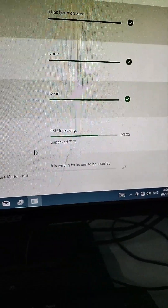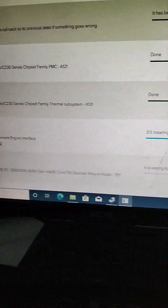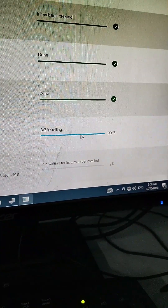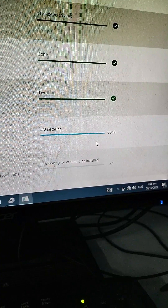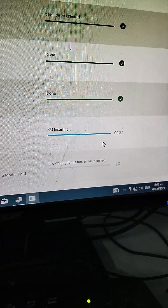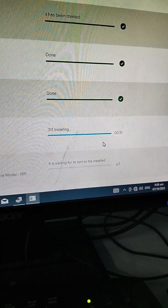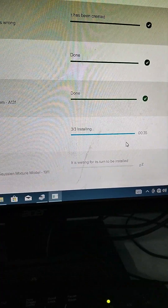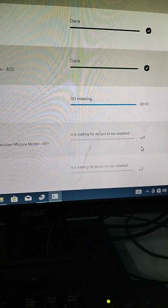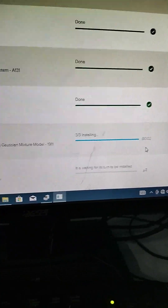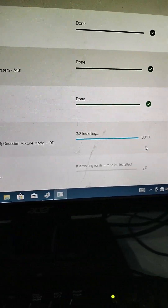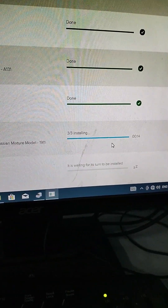Done installing the chipset at 100%. It is now installing the chipset and Intel Management Engine Interface. We will wait again. Done — the chipset management engine is complete.